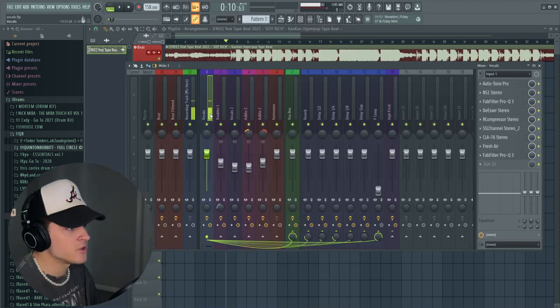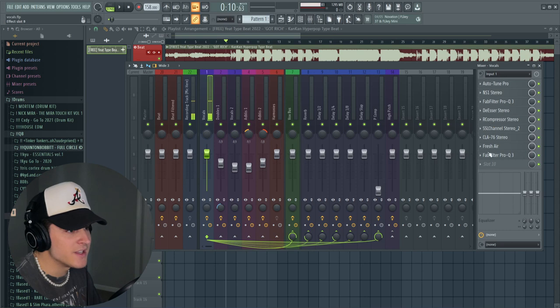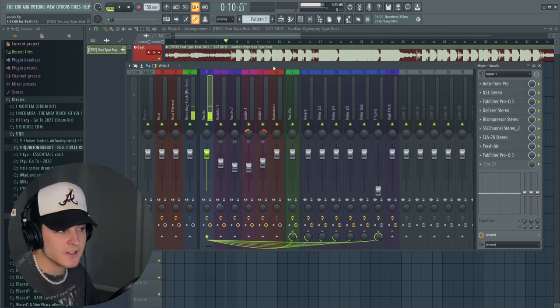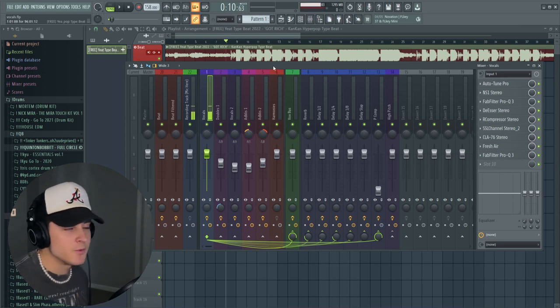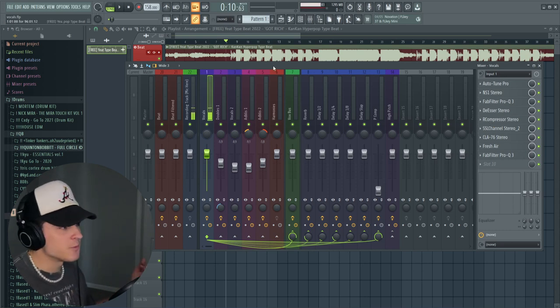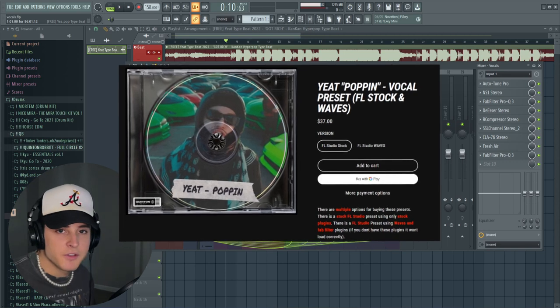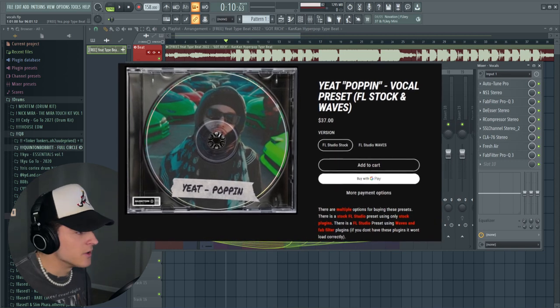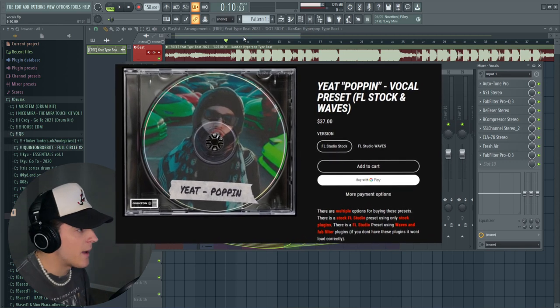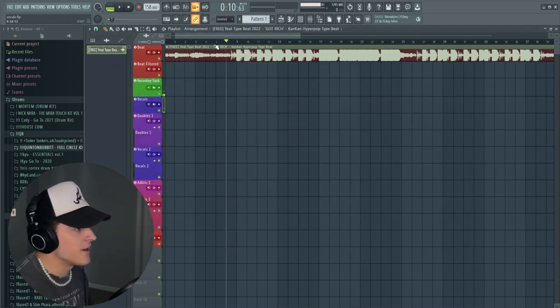And then I also have my Yeat pop-in preset pulled up right here. I have the waves edition, there is a stock version if you want that. I'll have these both linked down in the description below.